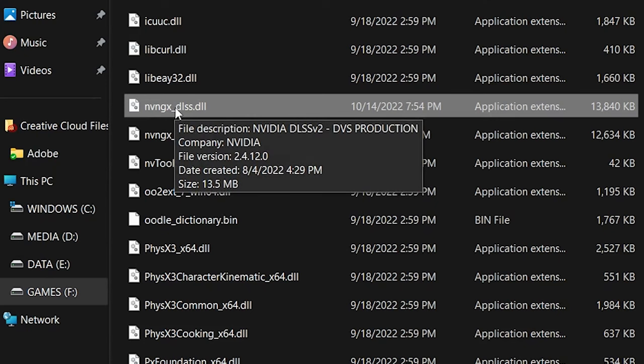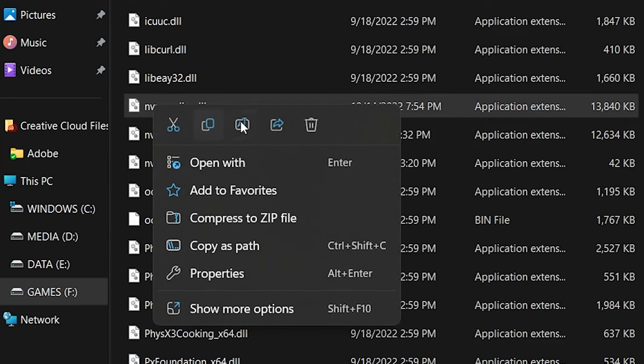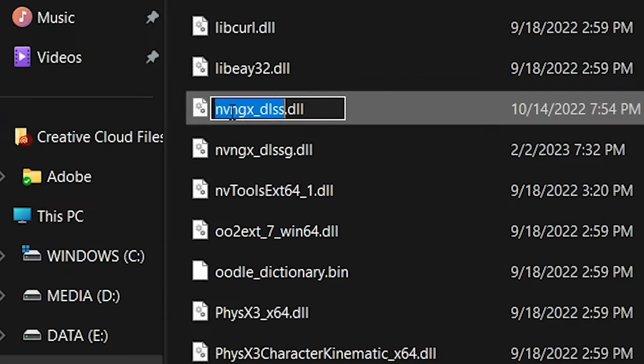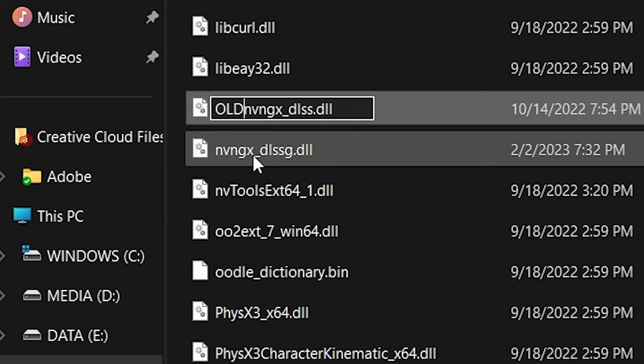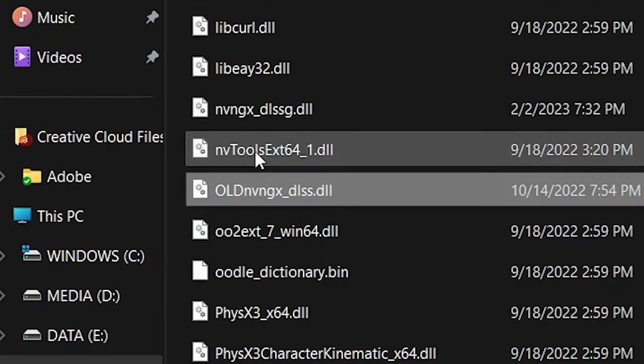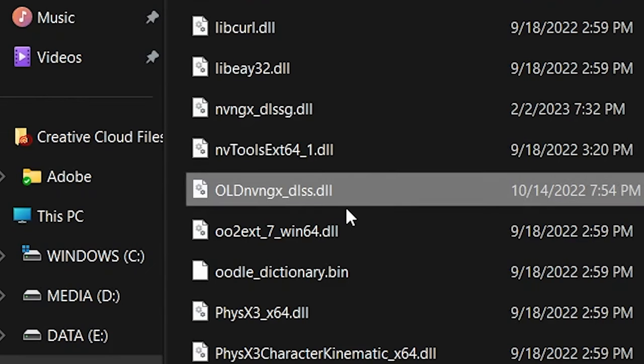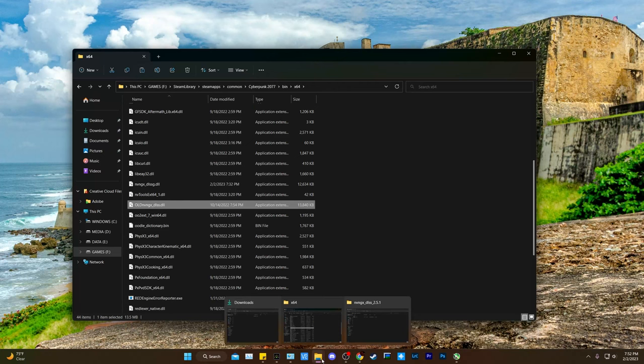Now just right-click on that file and hit Rename, or you could just tap once on there with your mouse, and it'll allow you to rename it. In front of the file, go ahead and put Old or Backup, whatever you want to do. Now that file is no longer useful for the moment.